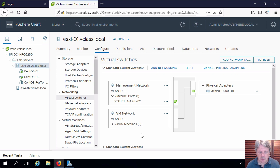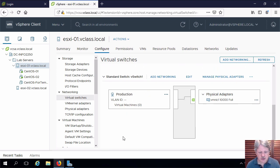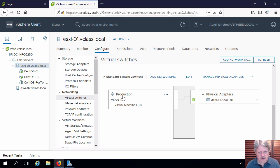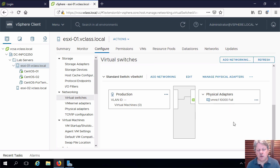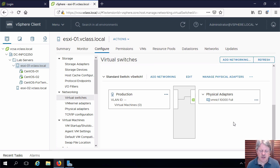So now you can see down here at the bottom vSwitch1. I'll select that. We can see its name is production and it has one uplink which will allow us to communicate off of the switch to the outside world from vSphere's perspective.